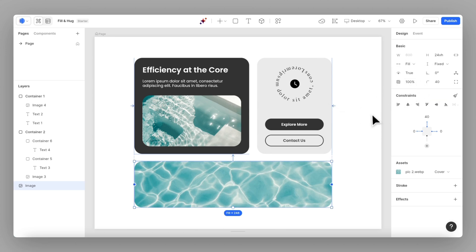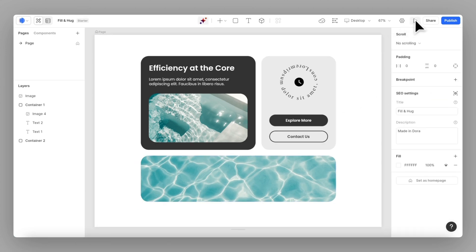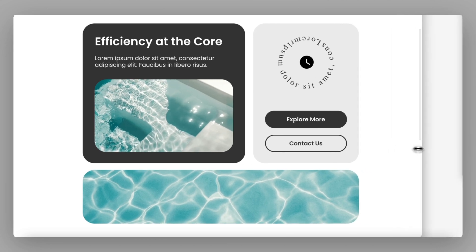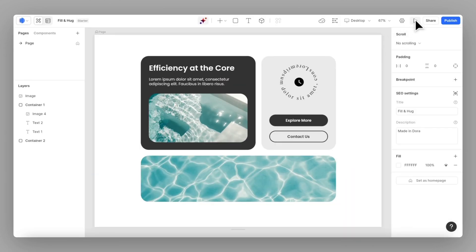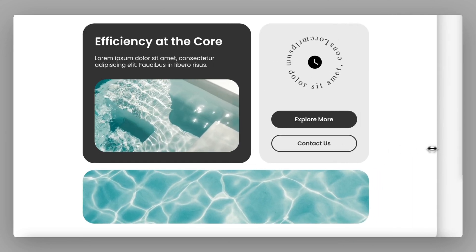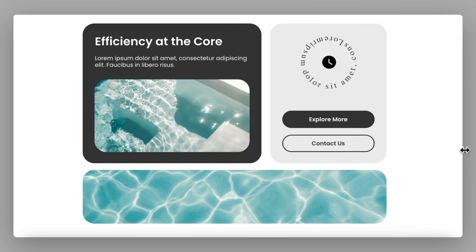With everything set up, let's go to preview. Let's resize the viewport to see how our layout adapts. That is how you use fill and hug to create responsive websites.